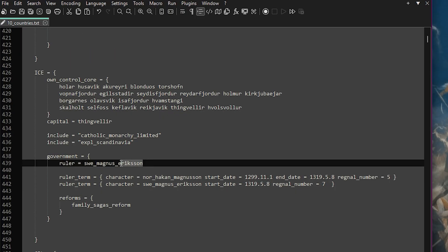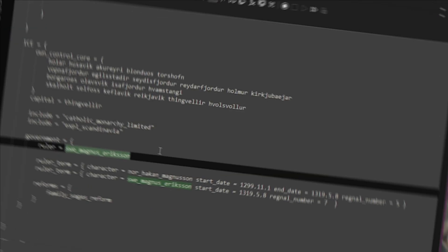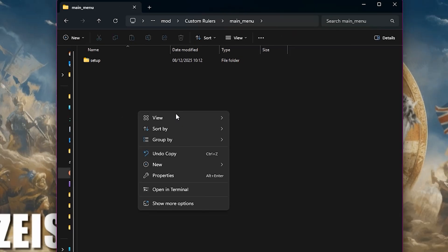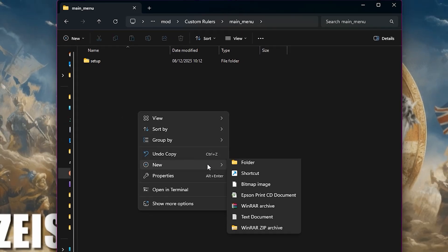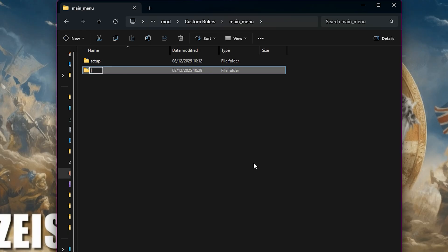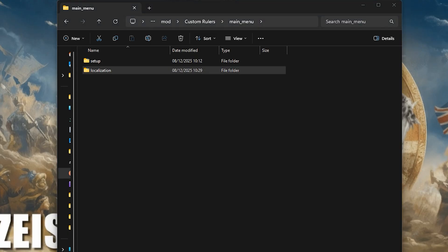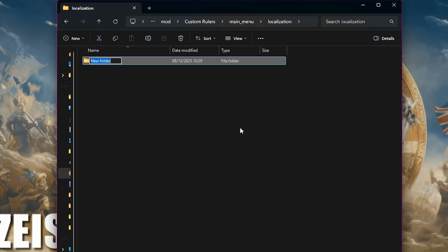This will give us the titles for Norway and Scania. Save that file, and now we need to set up our localization. Inside the main_menu folder, create a new folder called localization. Inside that, make your language folder. For us, that will be English.